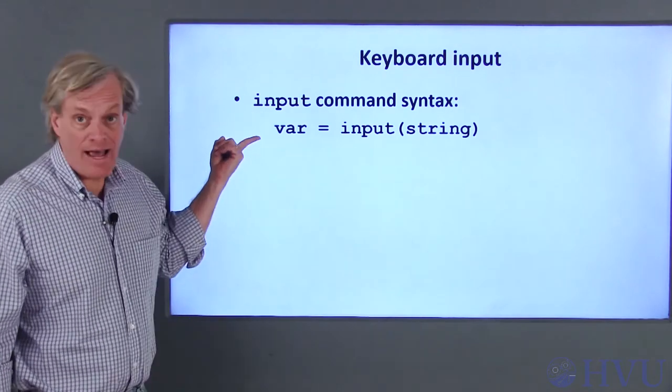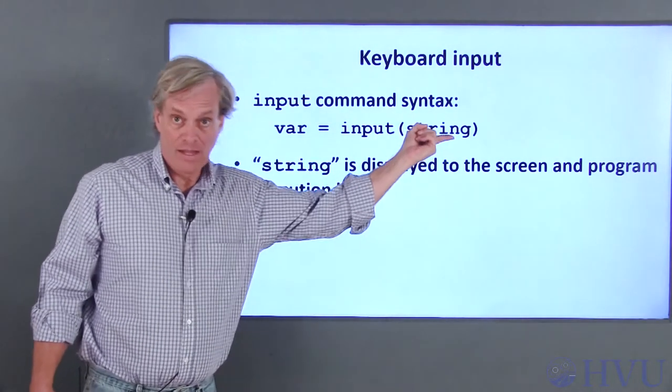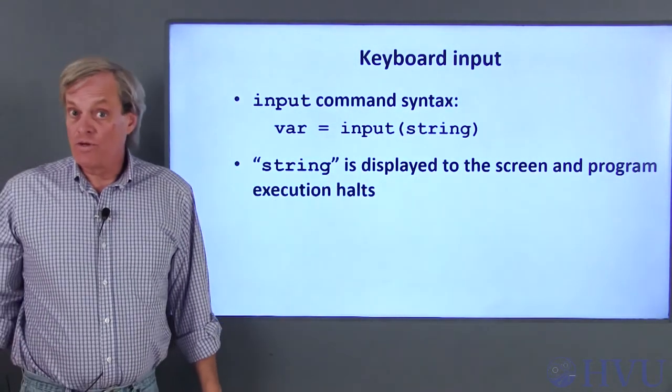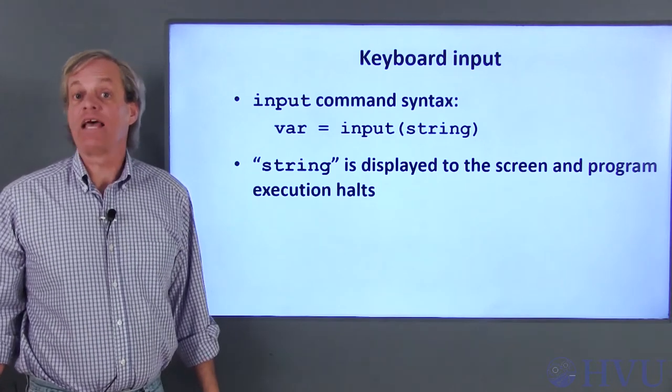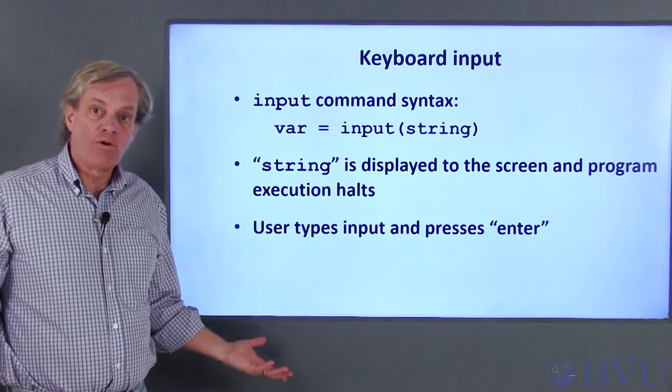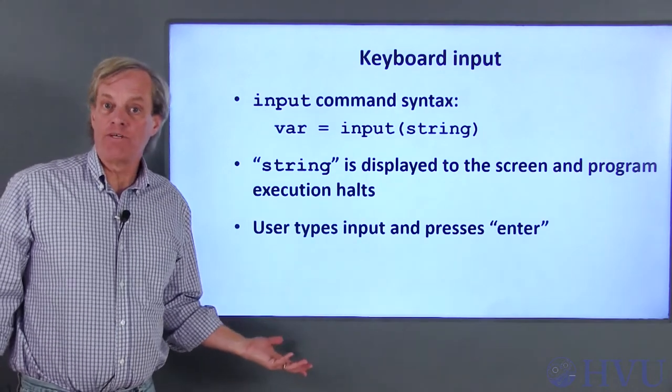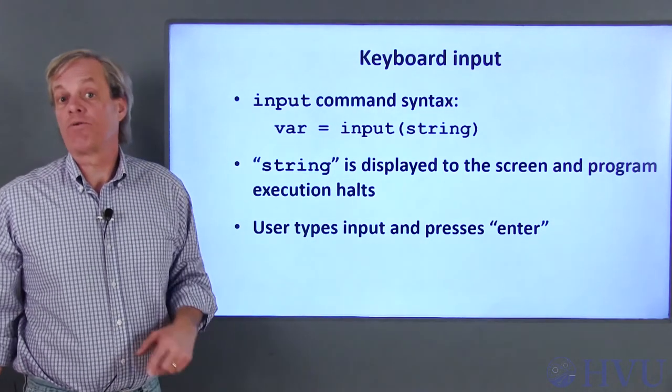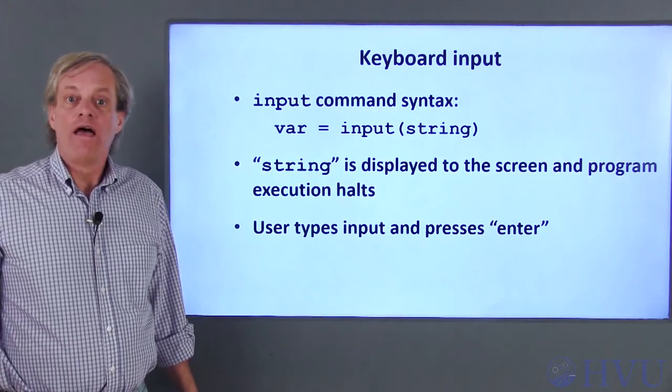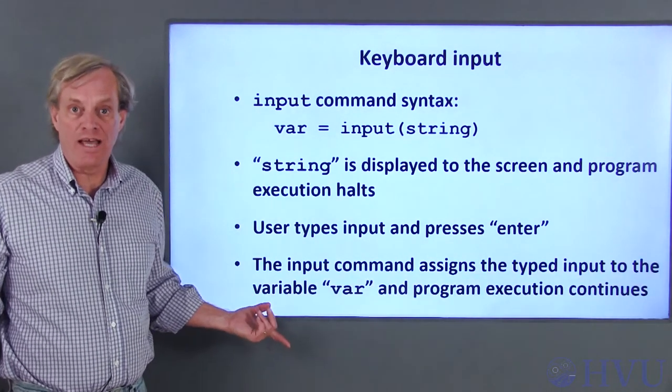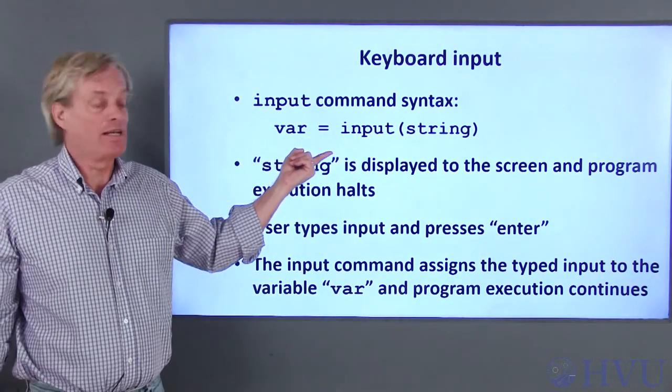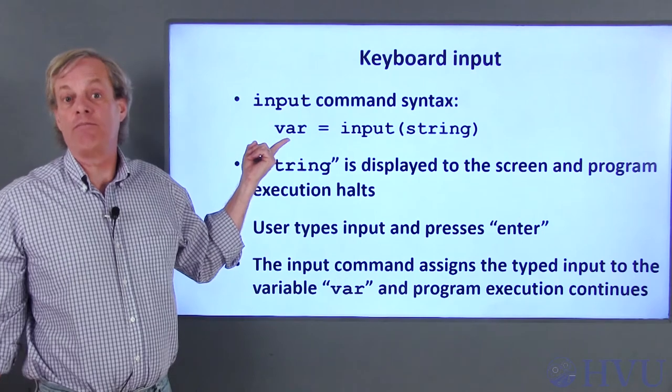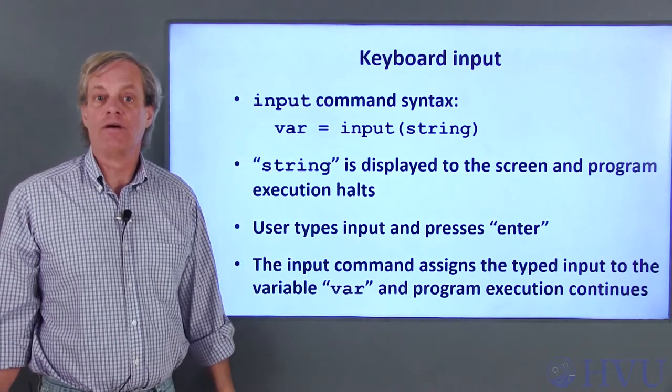The Octave command to do this is INPUT. The syntax is here. The INPUT command accepts a string. When the command is executed, this string is displayed in the command window and the program's execution stops and waits for the user to press the ENTER key. While the program is paused, the user can type a response to the prompt. Once they've typed their response, press ENTER. After ENTER is pressed, Octave's INPUT command reads the information the user typed. This value is then assigned to a variable named VAR. Now VAR is a defined variable and the program's execution continues.